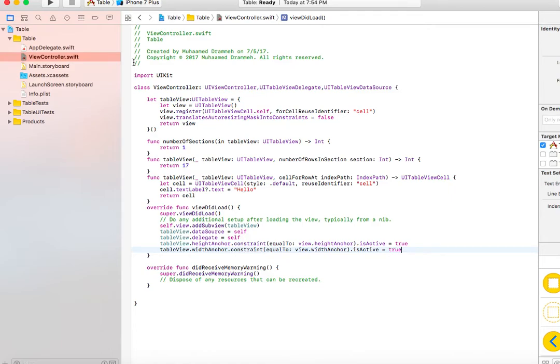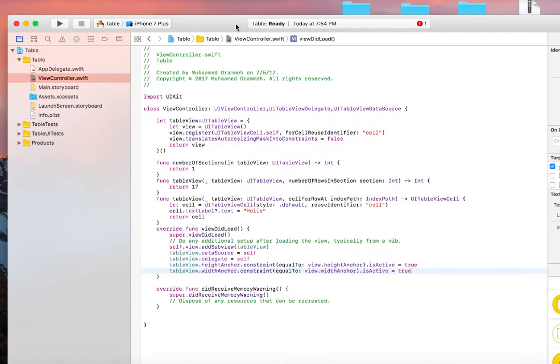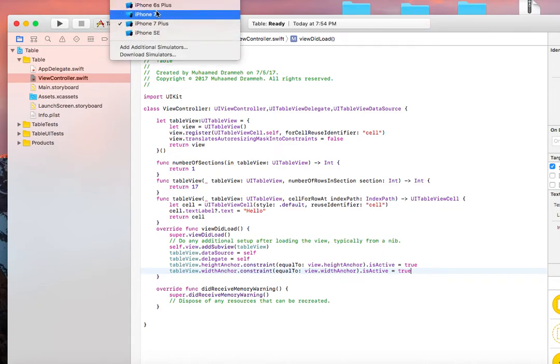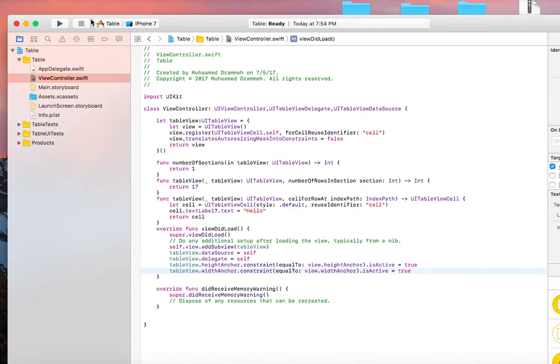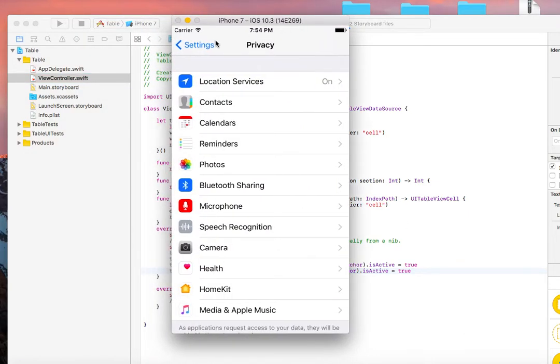So now we're basically done. Let's just change this to 17 and run the simulator. You'll see exactly what I'm talking about. It should run on this simulator.